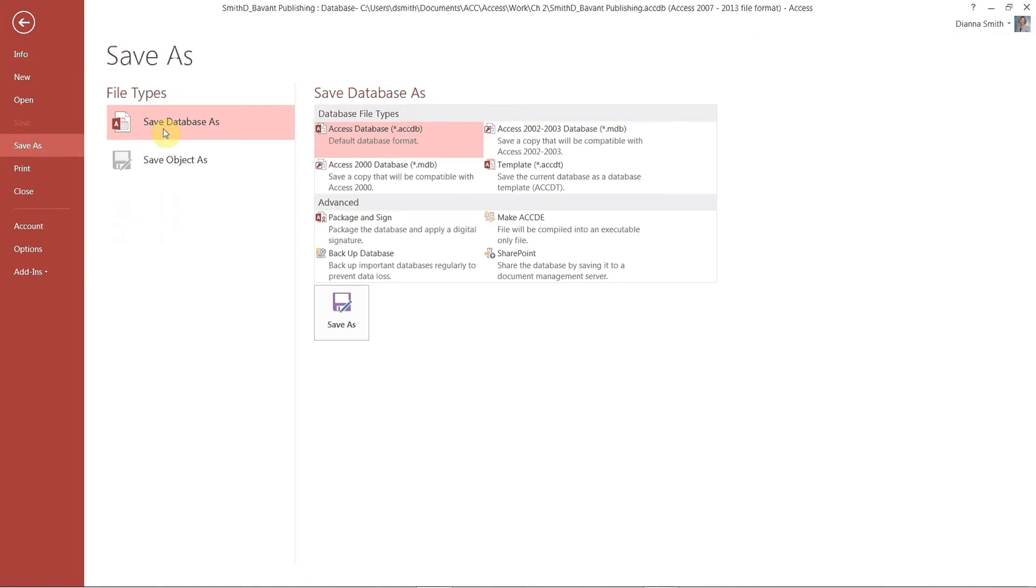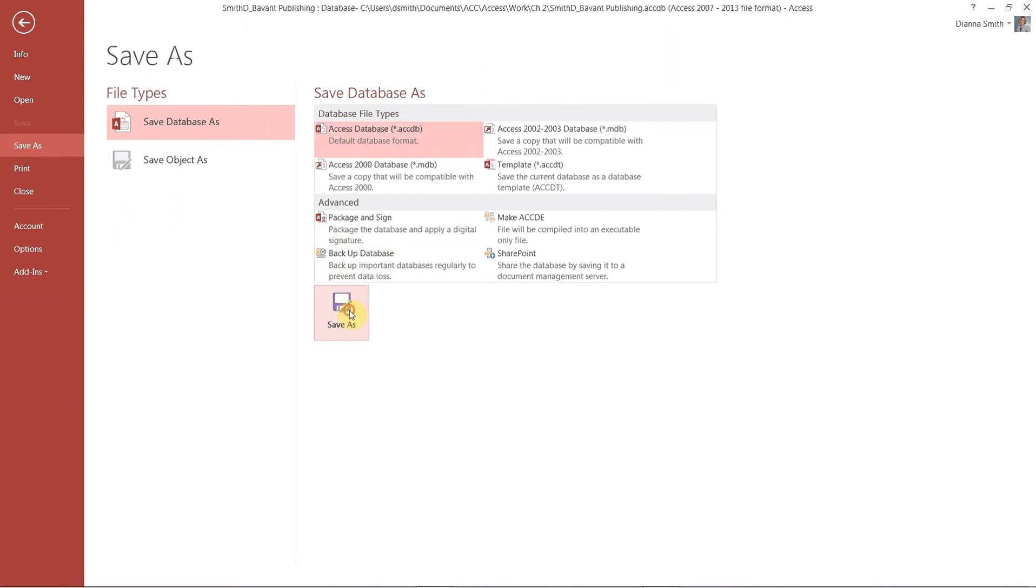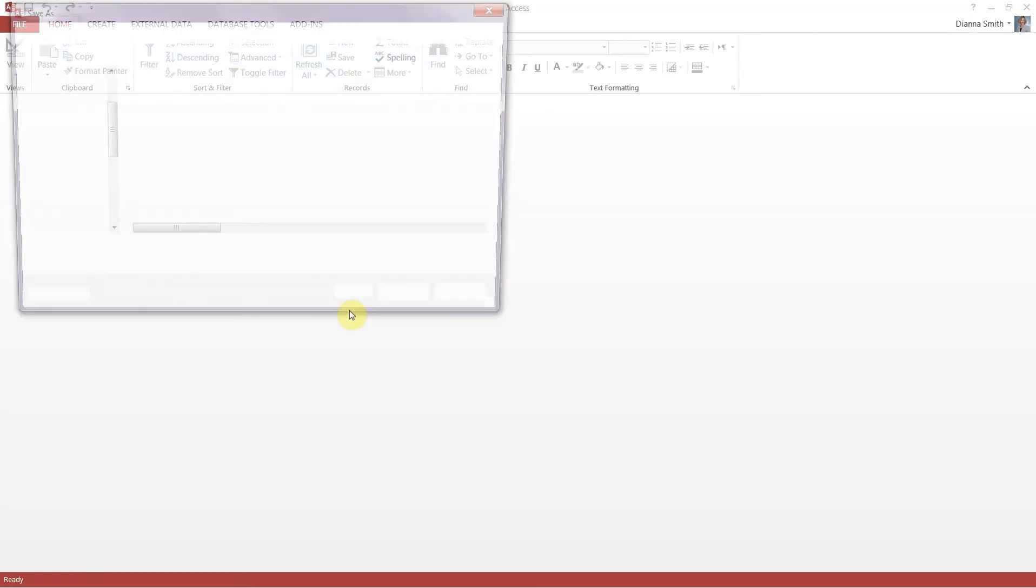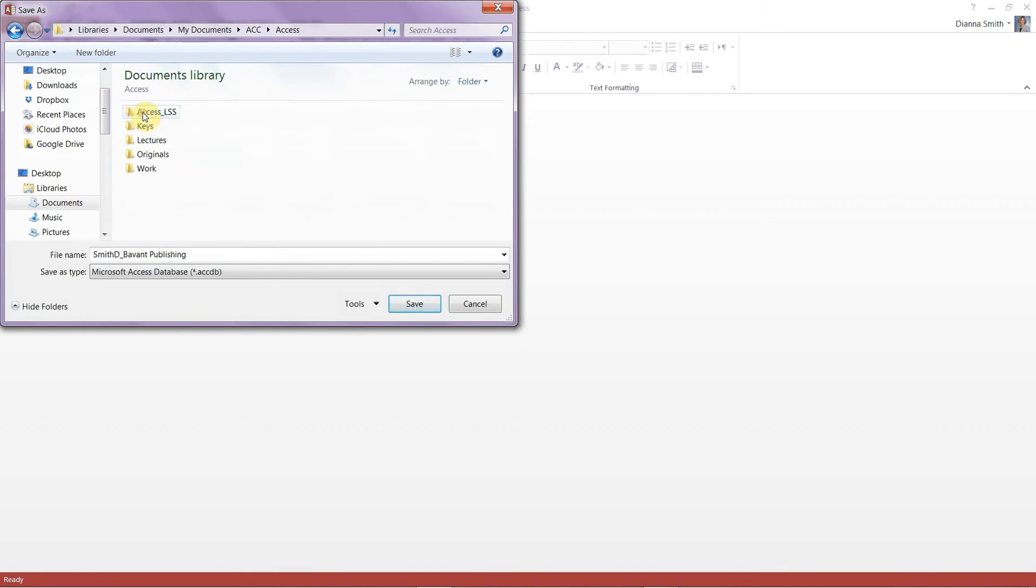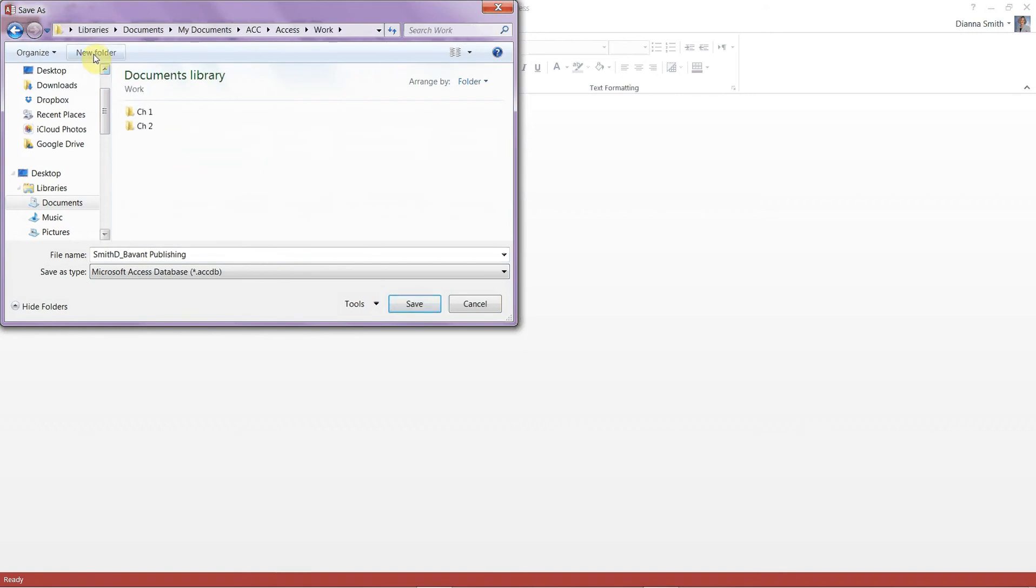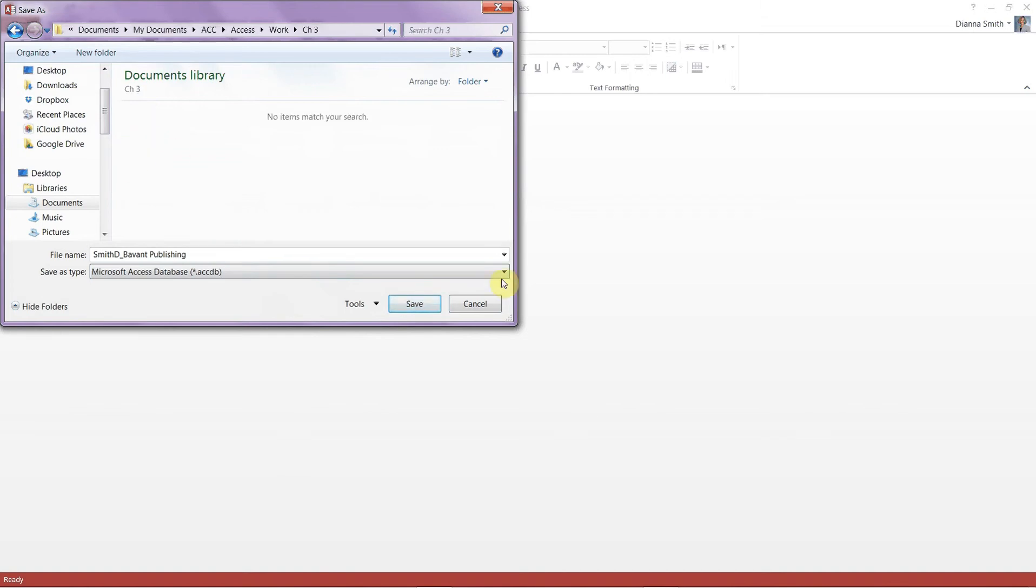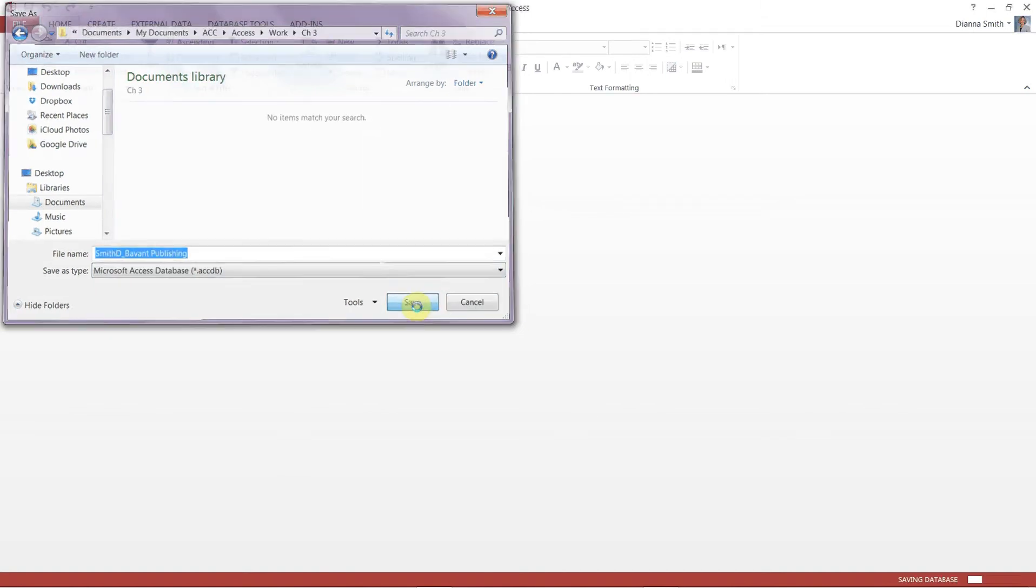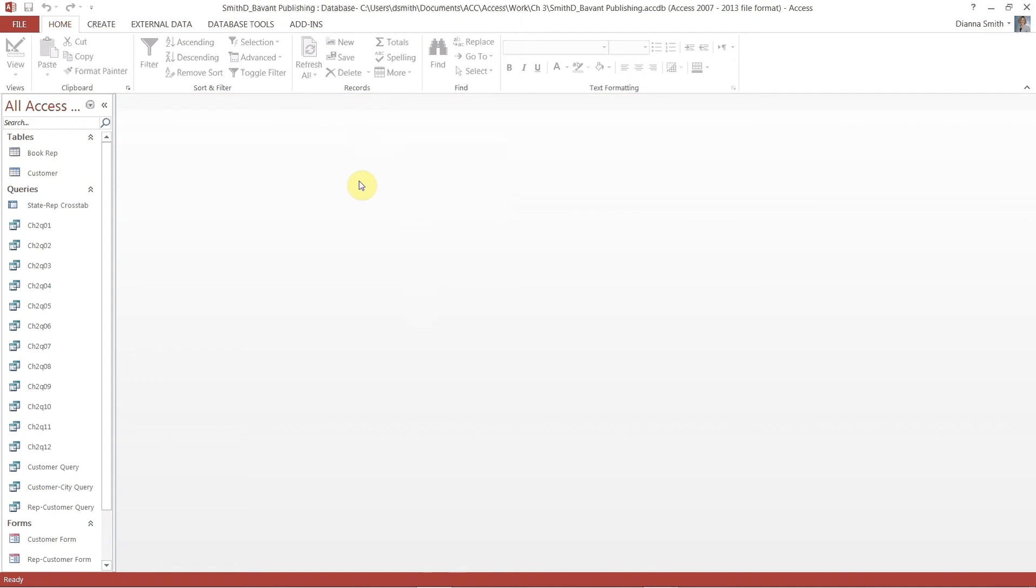So I'm going to do Save As, Save Database As, Save As, and then I'm going to navigate to my work and I'm going to make a Chapter 3 folder. And hit Save. Now any changes that I'll do to this will not change anything from my previous Bevant Publishing in Chapter 2.